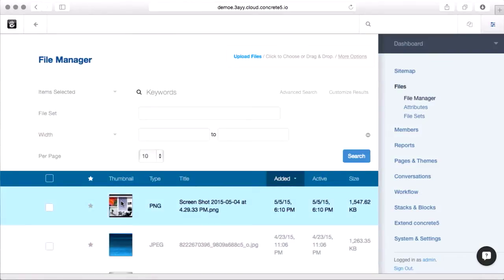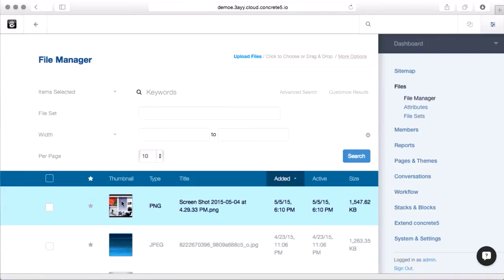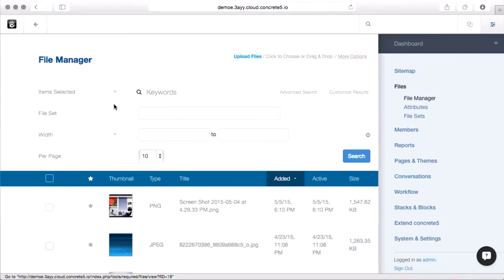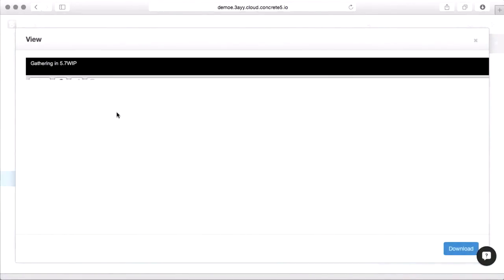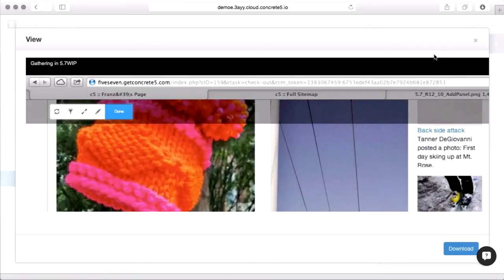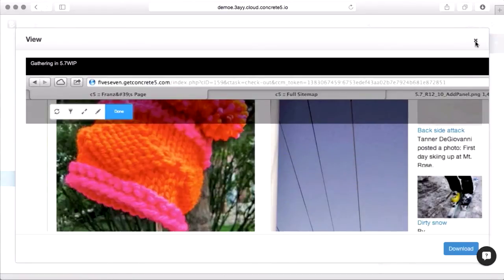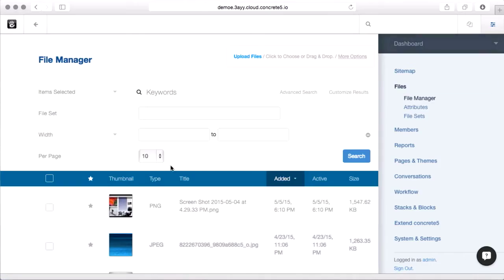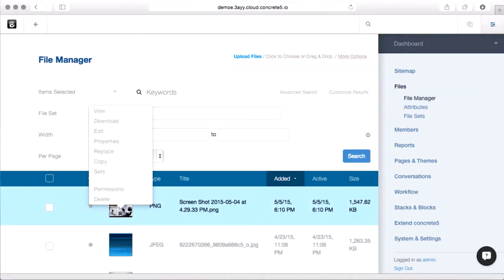Let's take a look at the file we just uploaded. When you click it, you get a little menu, and there's a number of options here. View just brings the image up in an overlay, and also has a download button if I want to pull a copy down. Download just downloads a copy.